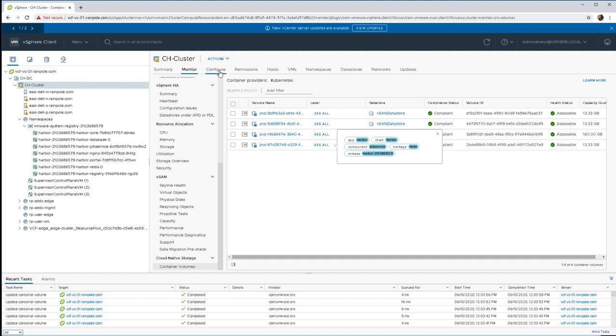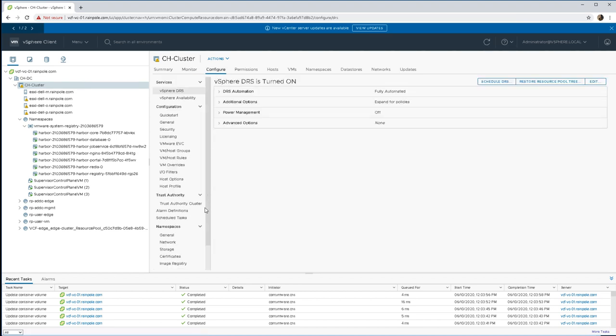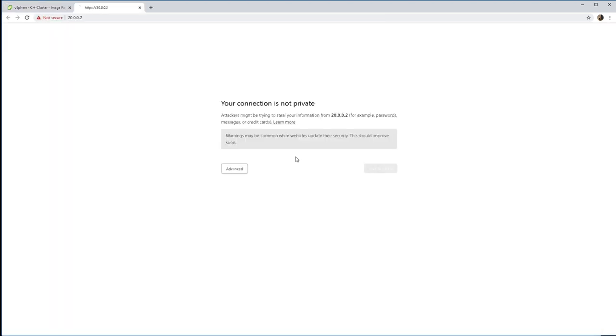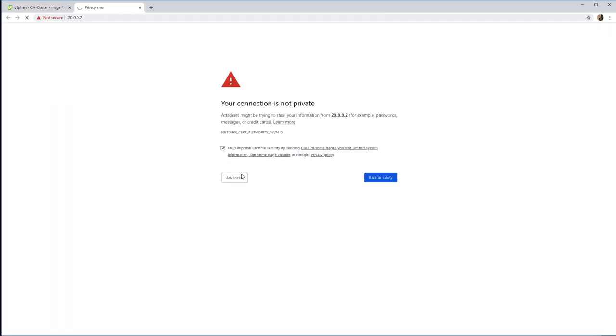So let's go back and see how things are going and progressing. Go back to the image registry under the namespaces and we can see that it's now up and running and we have been given the URL to link to that's been provided by the NSX-T load balancer.